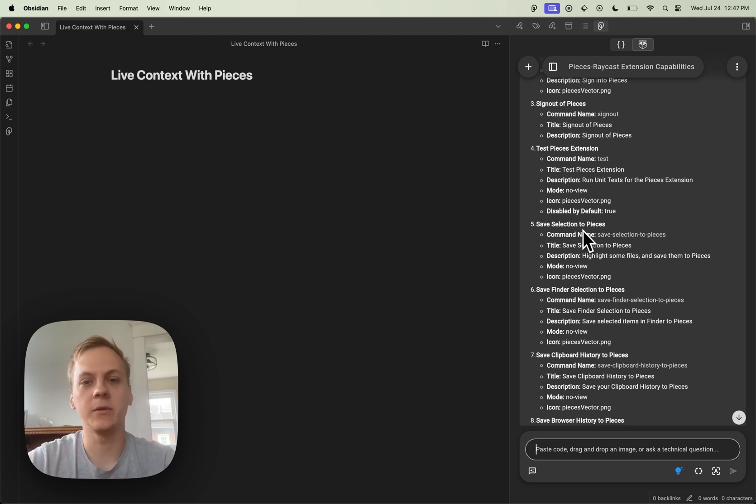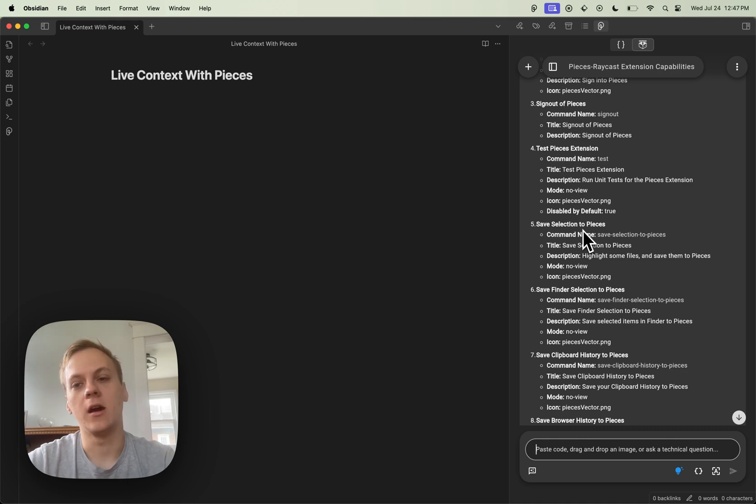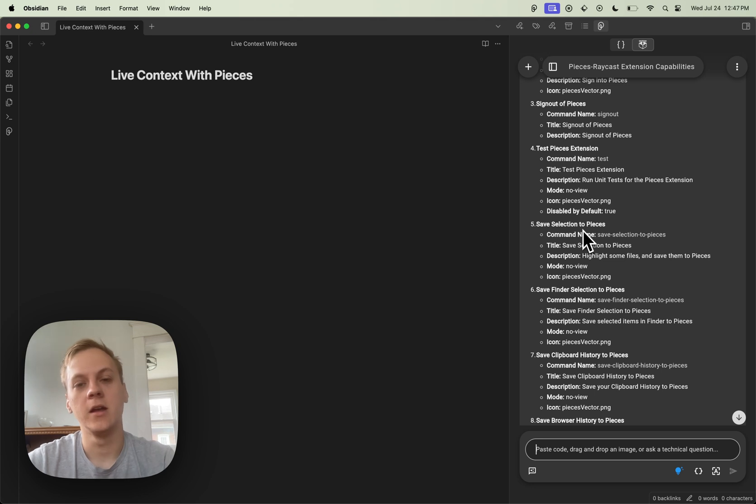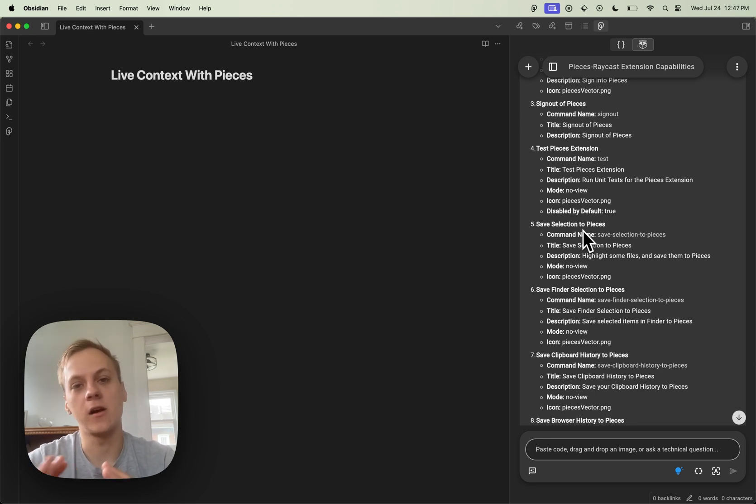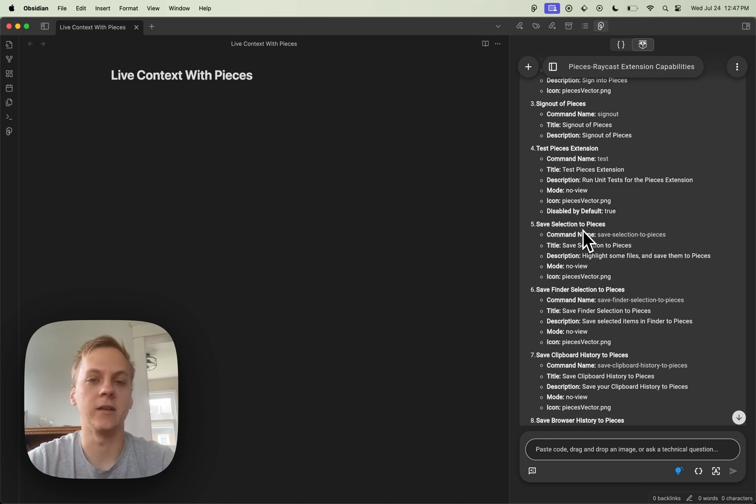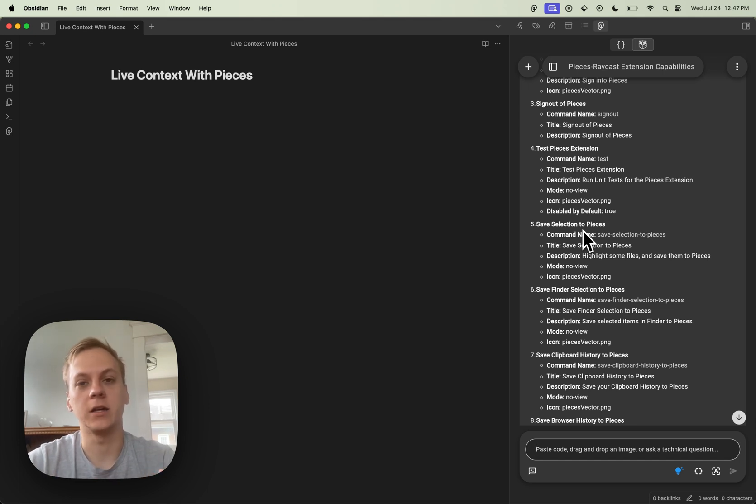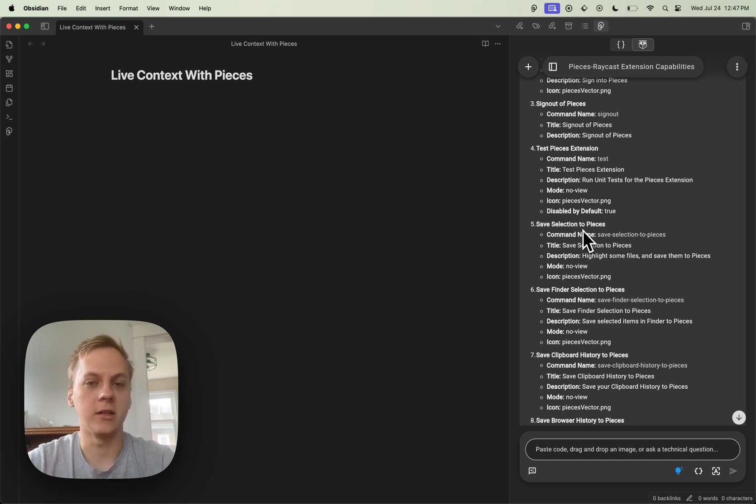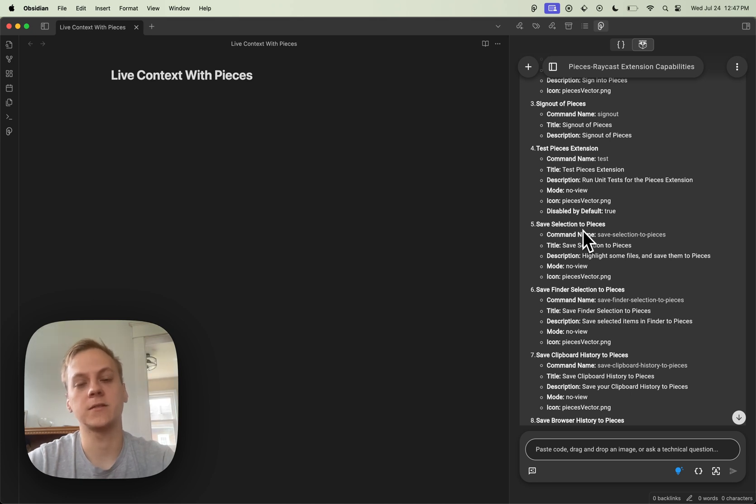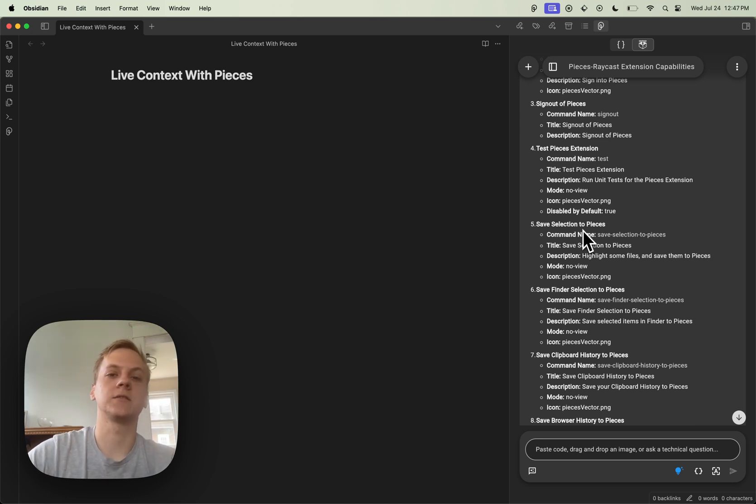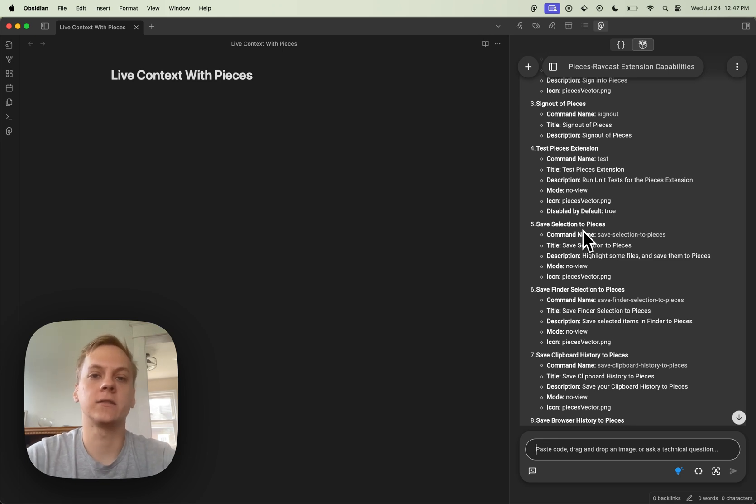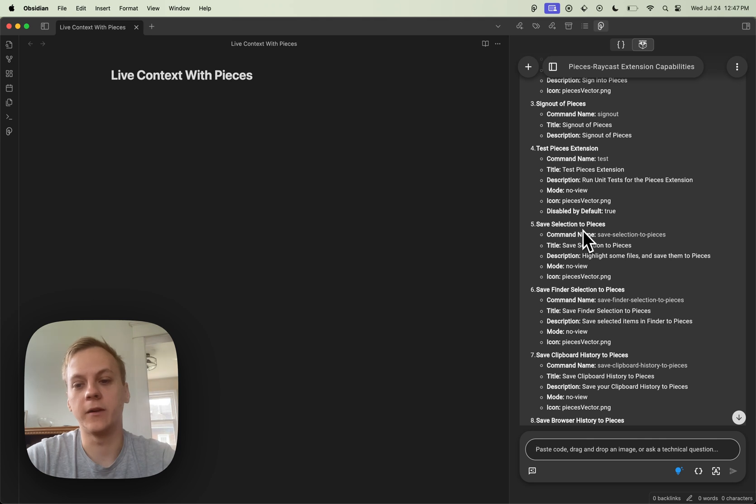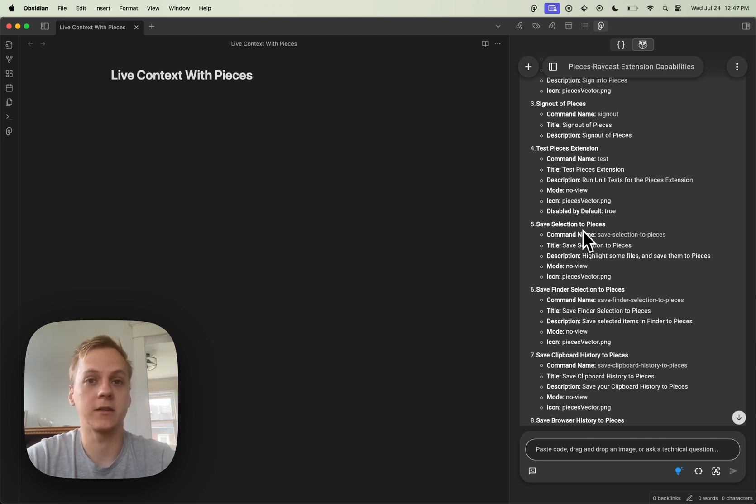It's able to happen all automatically within the pieces for developers co-pilot. And most of it happens on device. In fact, all of this can happen on device if you wanted to use, for example, an on-device LLM. The only bits of data that end up getting sent to the cloud is if you are using a cloud LLM runtime. So it's really fantastic, very privacy focused, and it's just an amazing, unique way to be interacting with these AI co-pilot chats and live context created by pieces for developers.